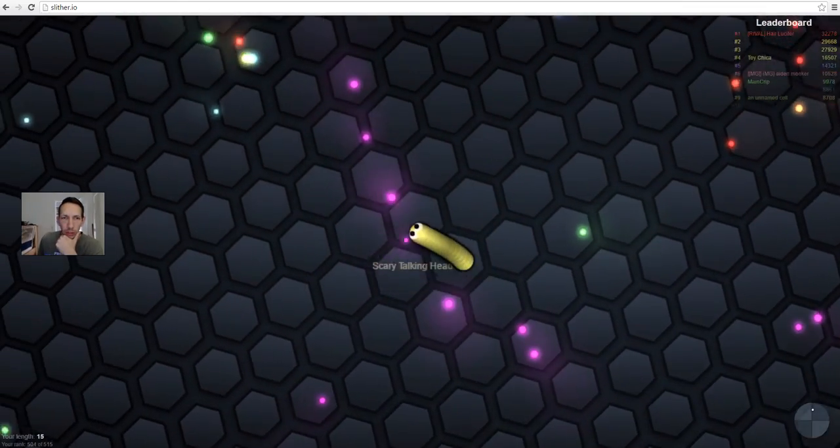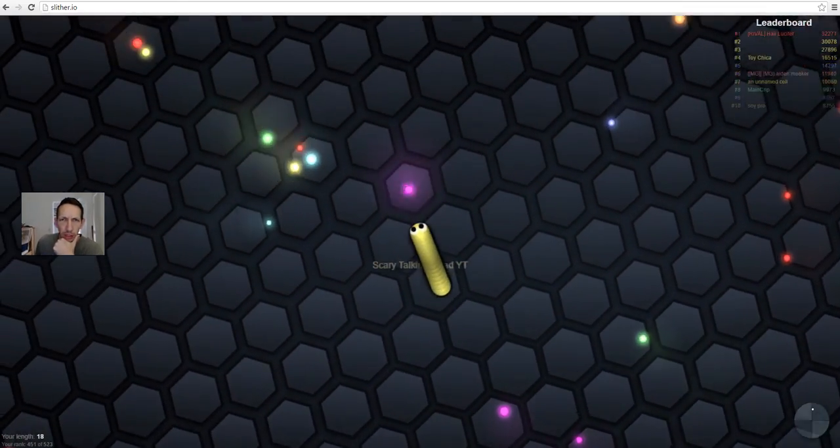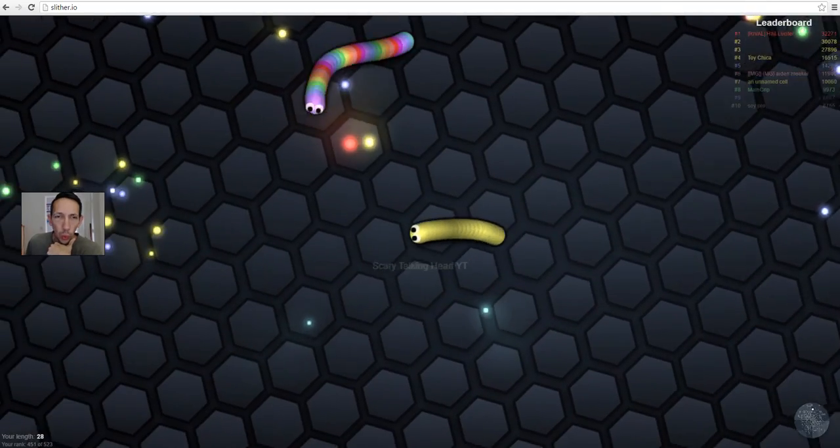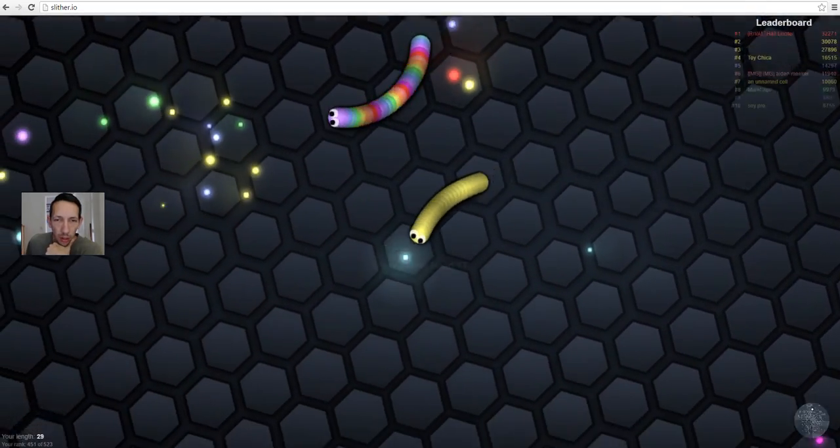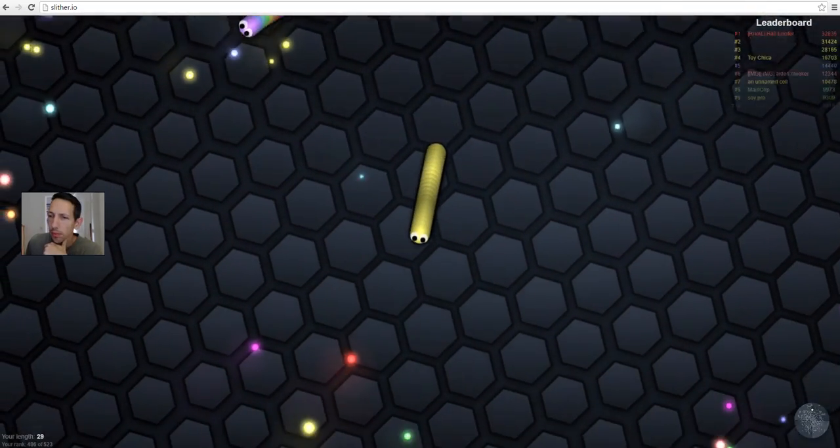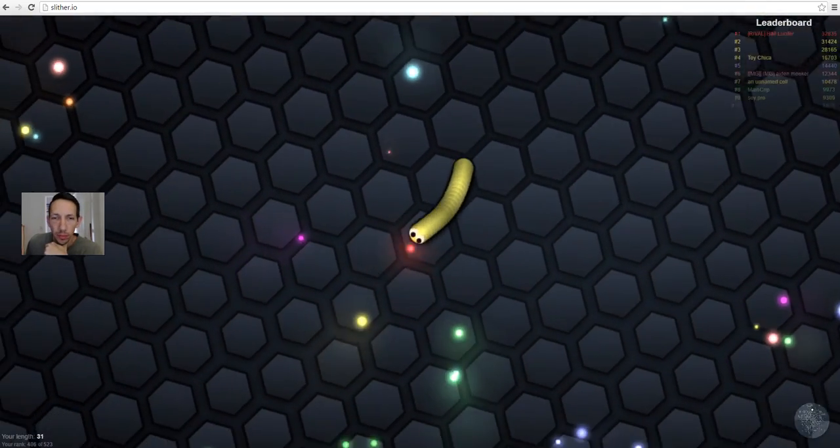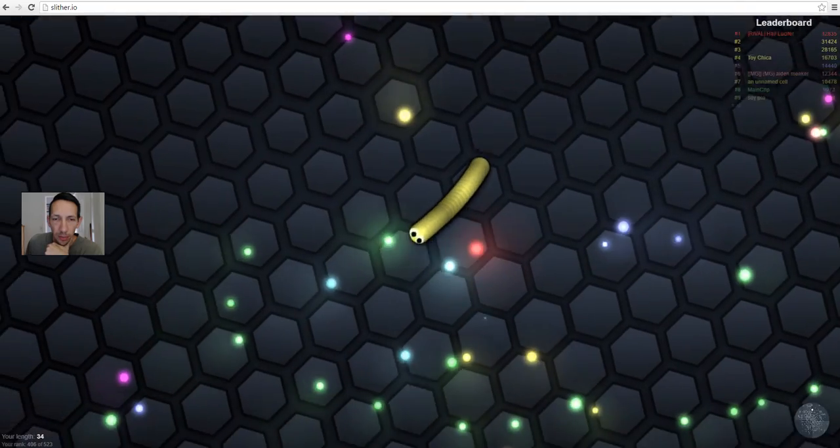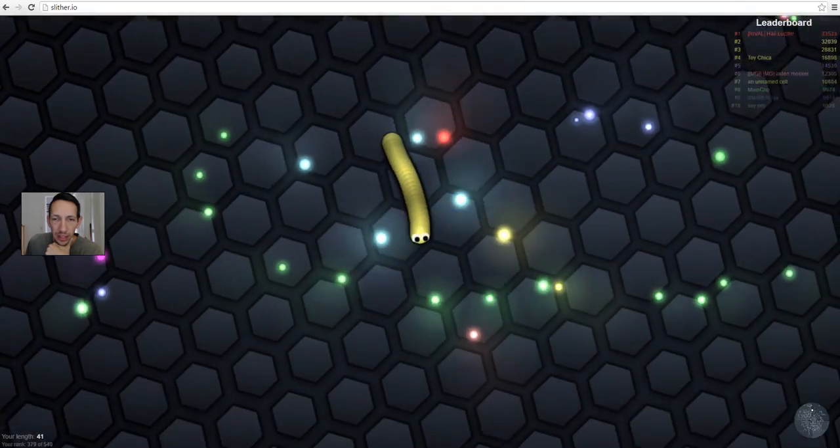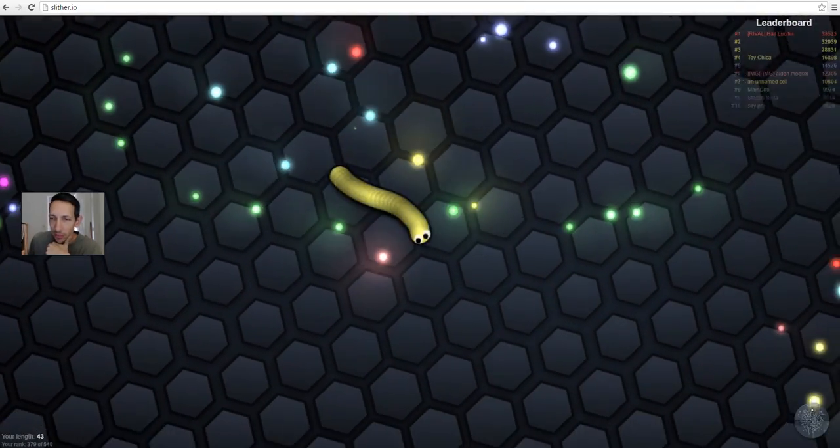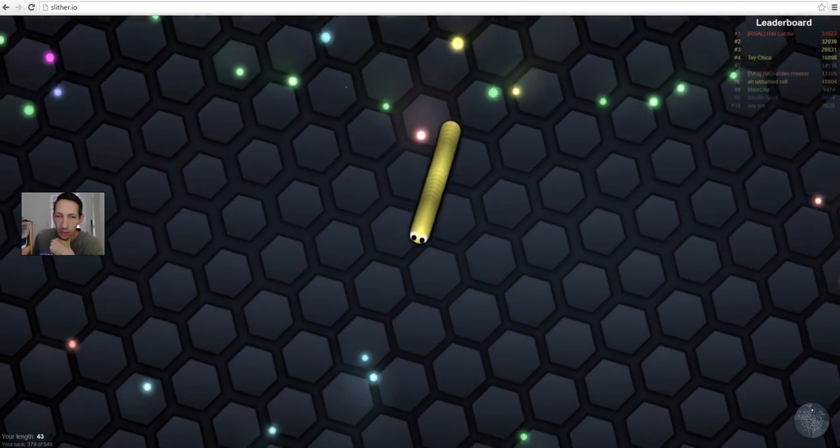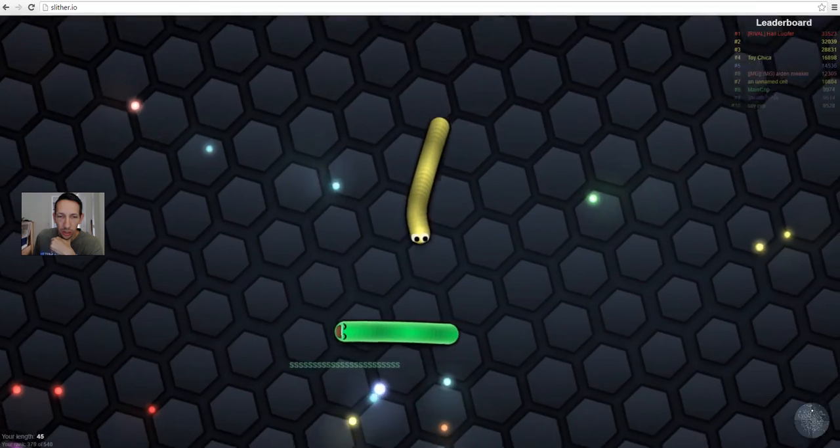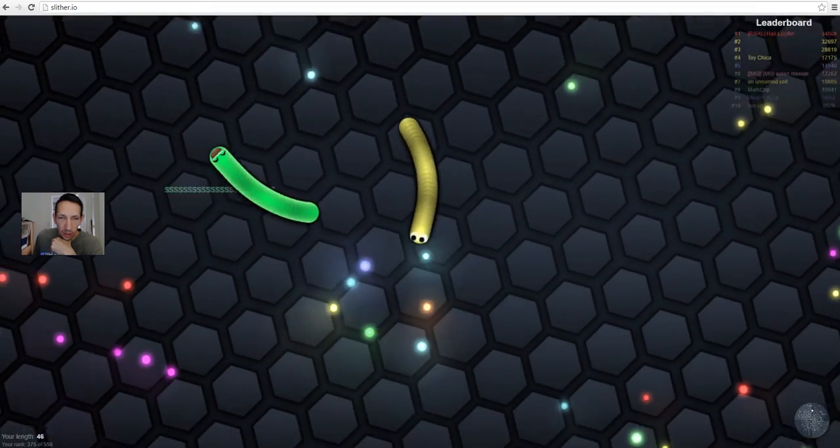Hello everyone, ScaryTalkingHeads playing some Slither.io. Let's see if we can't put together a decent game here. Head for the middle where all the action is.